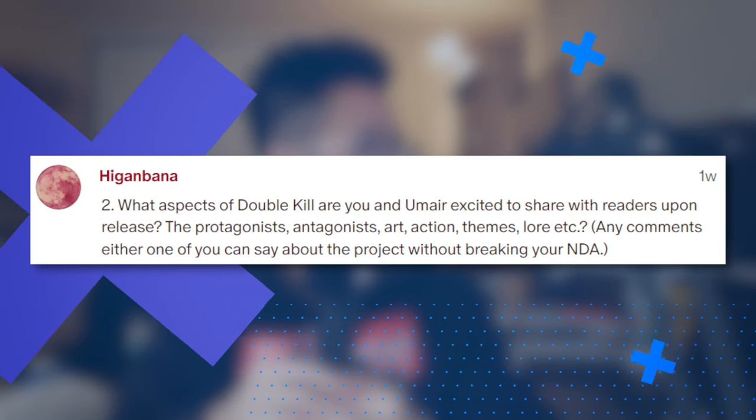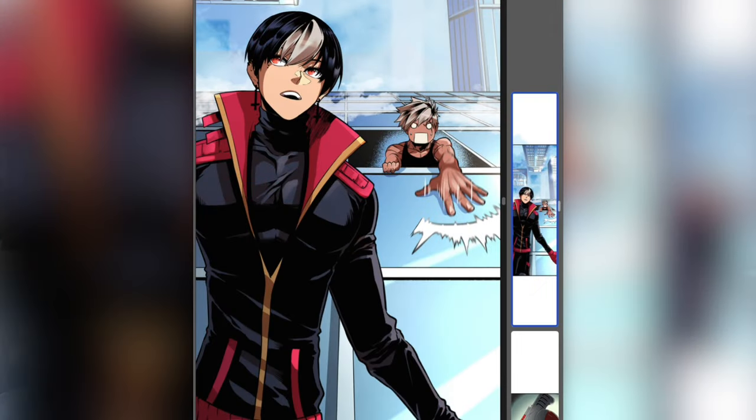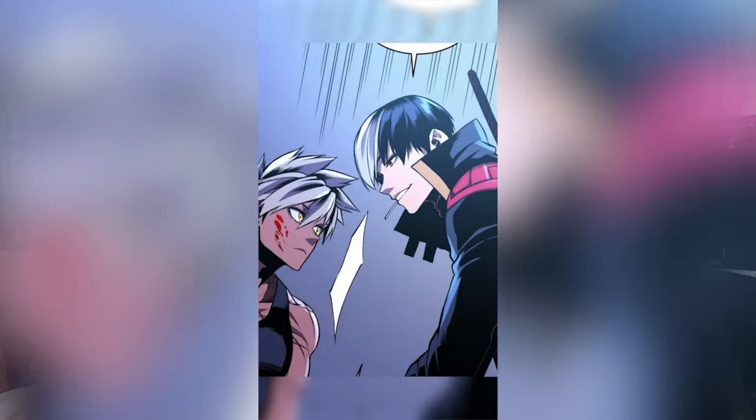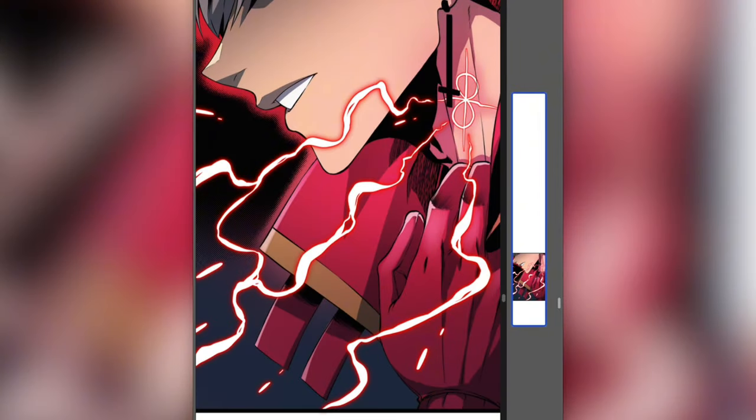What aspects of Double Kill are you and Umair excited to share with readers? The antagonist, art, action, themes, lore. What I'm really proud of is the concept — the world-building is really good. Umair's character designs are so memorable and everyone looks very distinctly different. The protagonists are super likable, the antagonists are super unlikable. There are a lot of really badass scenes. It's set in New York City where I live, which is cool to bring to life in the webtoon space. It's a very artistically intensive project, so production has been a learning curve, but I'm really excited for people to see the crazy art and the innovative fights.